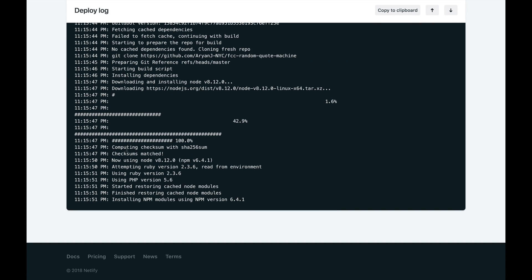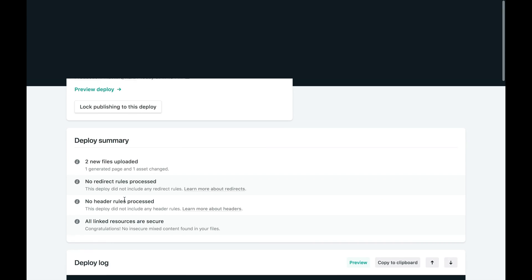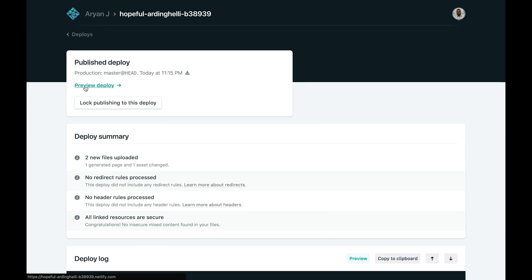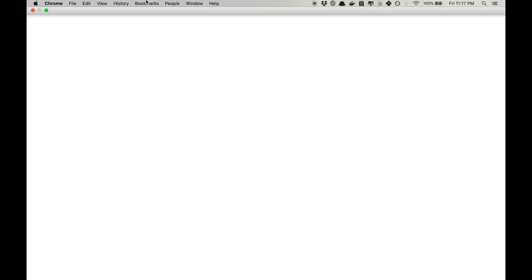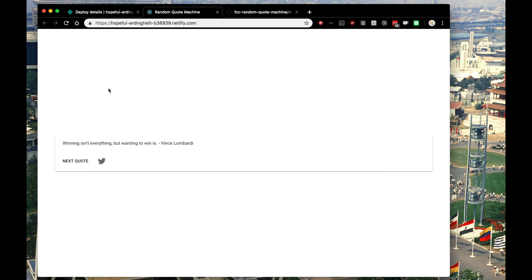I'm going to pause the video here, and with the magic of YouTube I'll be back when it's all finished. So here we are back at Netlify.com — post-processing is done, site is live, the build request is all finished. If we scroll all the way up to the top, we can click 'Preview Deploy' to actually see the deployment we made.